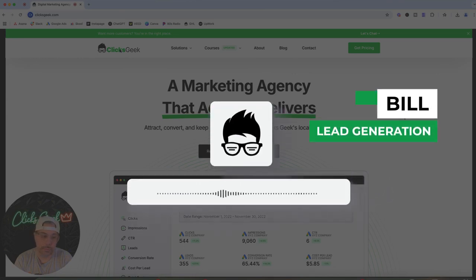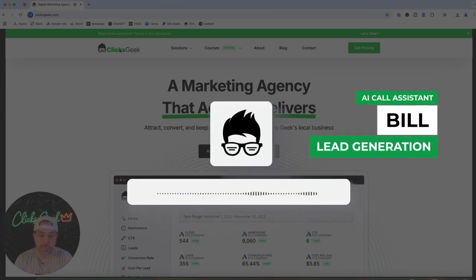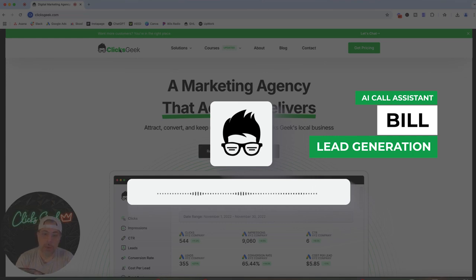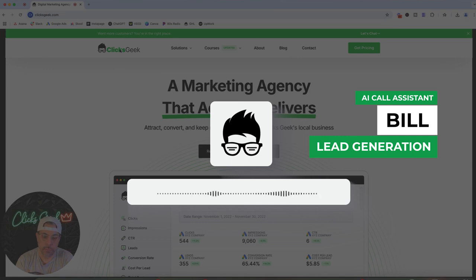Hey, this is Bill with Fast Junk Removal. Are you calling to schedule a junk removal pickup? Yes, Bill, I have some questions first. Sure thing, feel free to ask and I'll do my best to help. So first off, can I talk to a person? I want to know about pricing, price sheets, how much per truckload, all that stuff. I understand you're curious about pricing details — a team member will reach out with all the information you need. In the meantime, could I get your name?